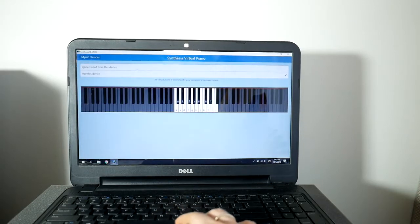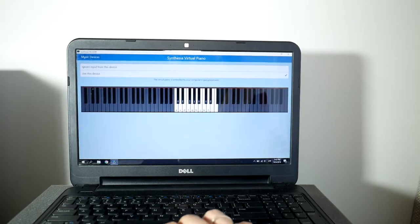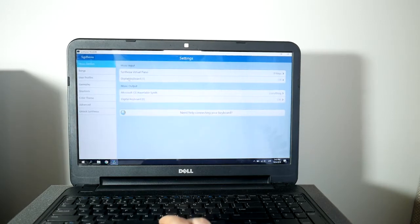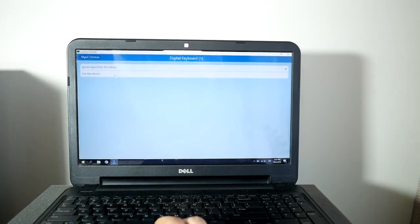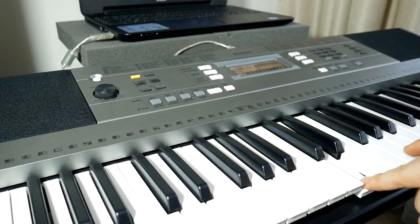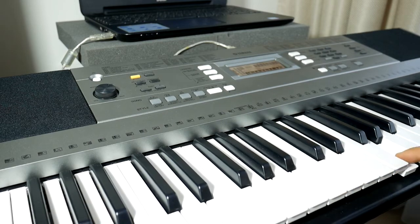Most likely Synthesia will also ask you to set the note range, which you can do by playing the furthest left key on the keyboard and then the furthest right. Now your MIDI keyboard is fully compatible with your computer.